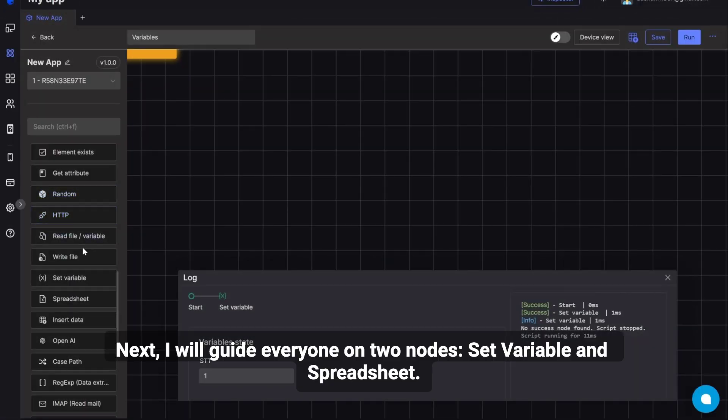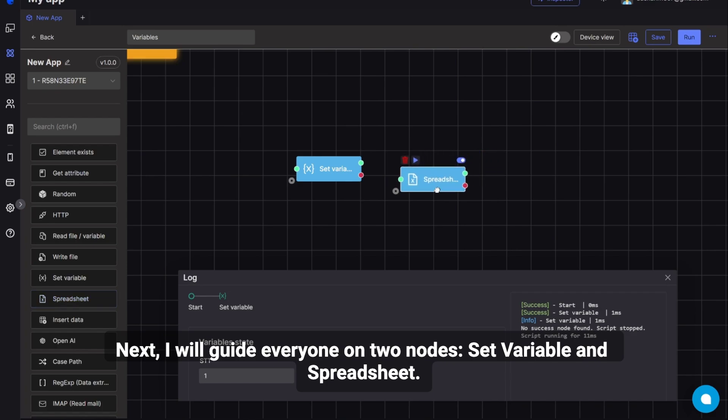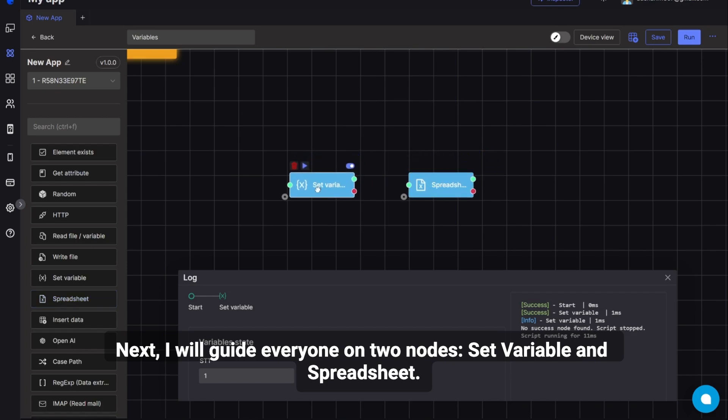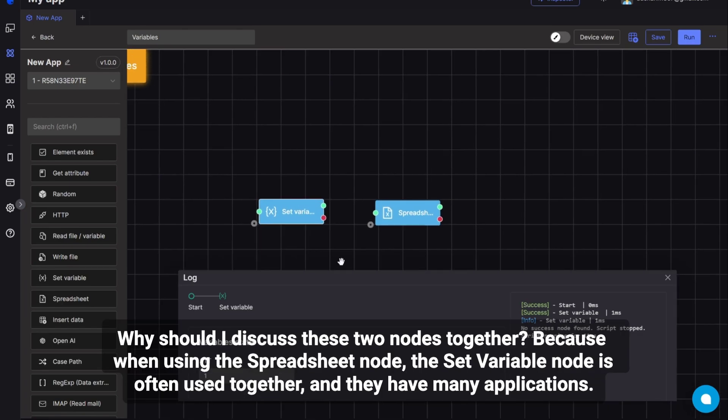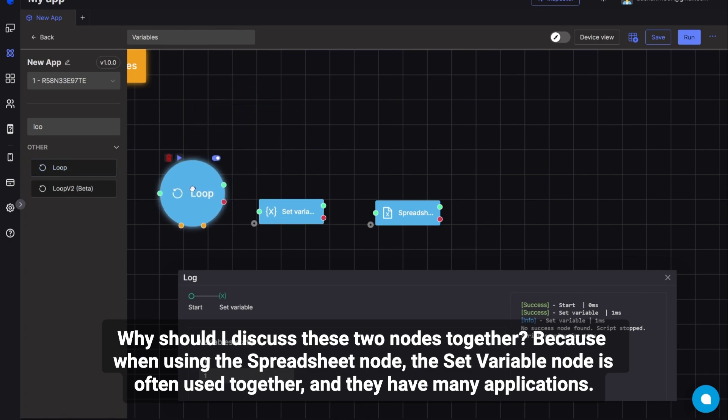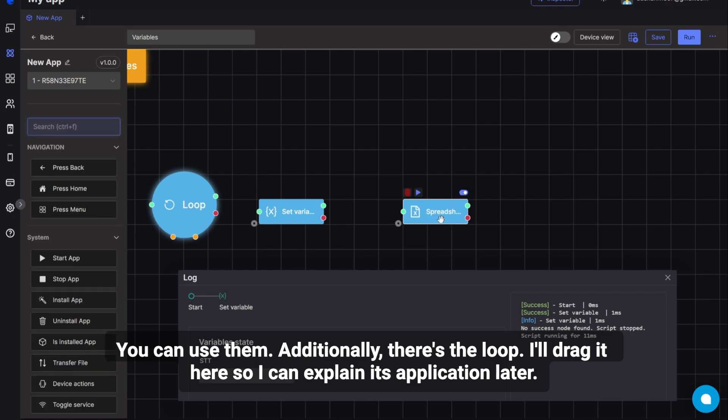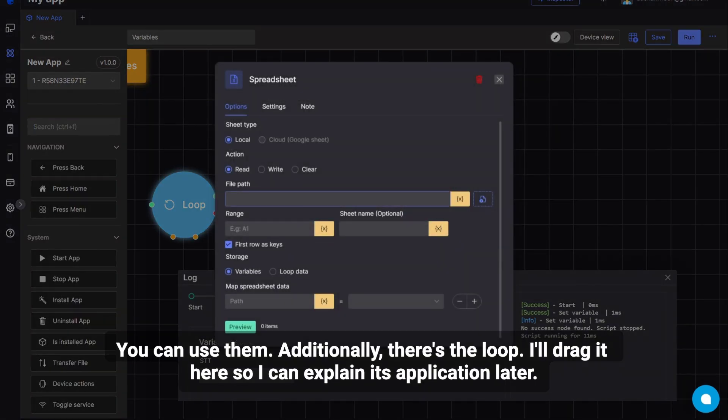Next, I will guide everyone on two nodes, Set Variable and Spreadsheet. Why should I discuss these two nodes together? Because when using the Spreadsheet node, the Set Variable node is often used together, and they have many applications. You can use them. Additionally, there's the loop. I'll drag it here so I can explain its application later.